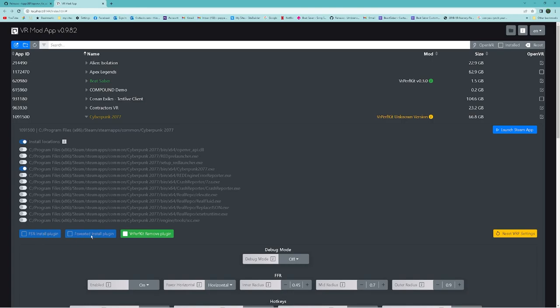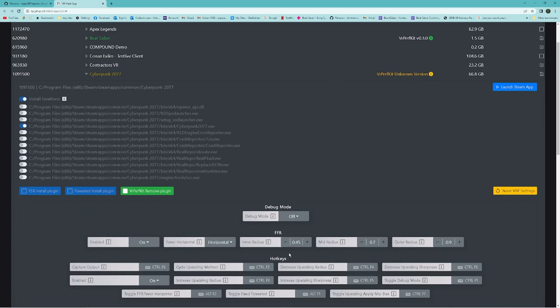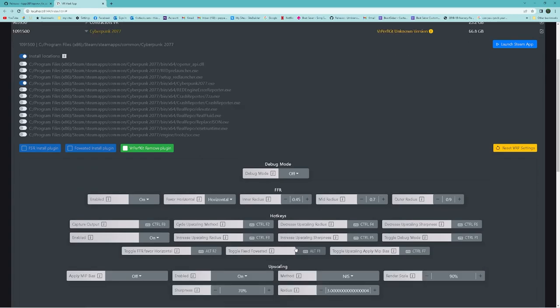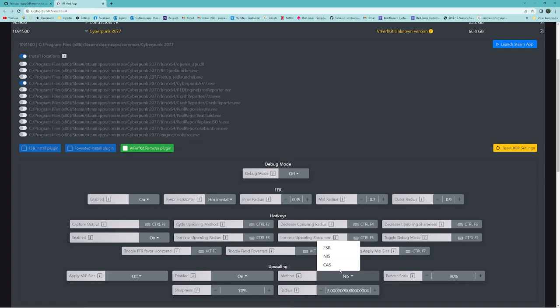Whichever one of these is highlighted is what's compatible and what you can use to upscale your game. So for this one it's VR perf kit which is awesome because it comes with all three upscaling methods which are right here: NIS, CAS, and FSR.